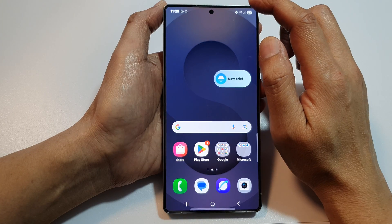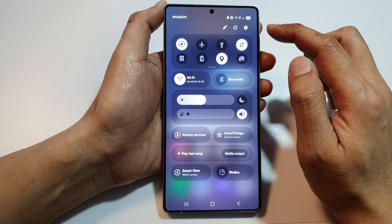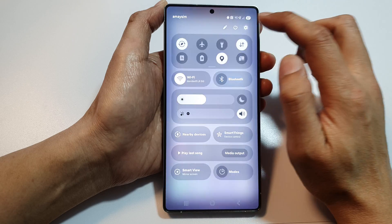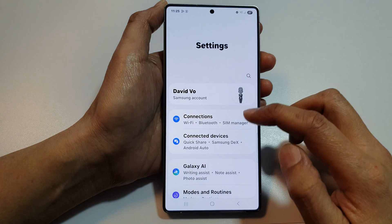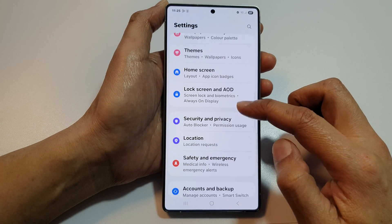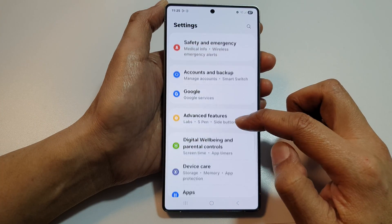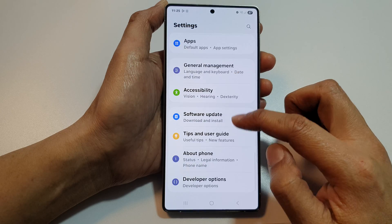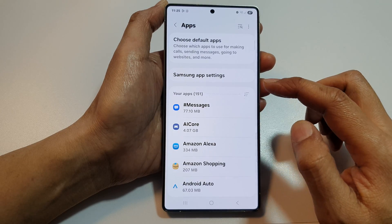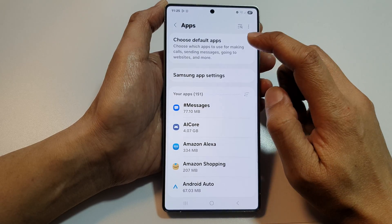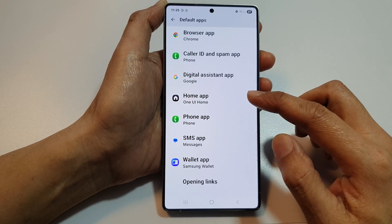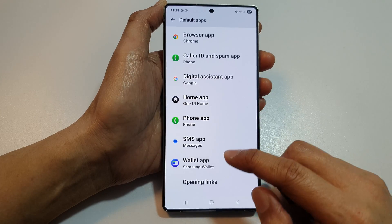Swipe down at the top to open up quick settings, then tap on the settings icon. Next, scroll down and tap on Apps. After that, tap on Choose Default Apps.